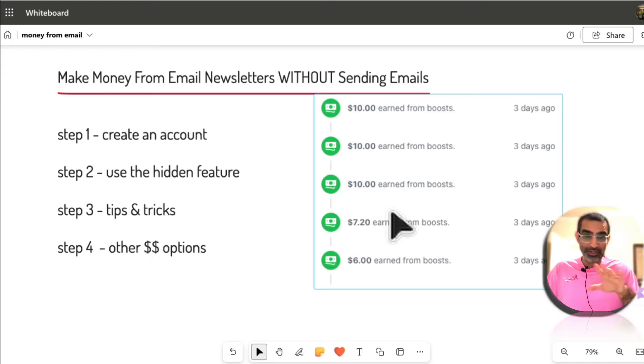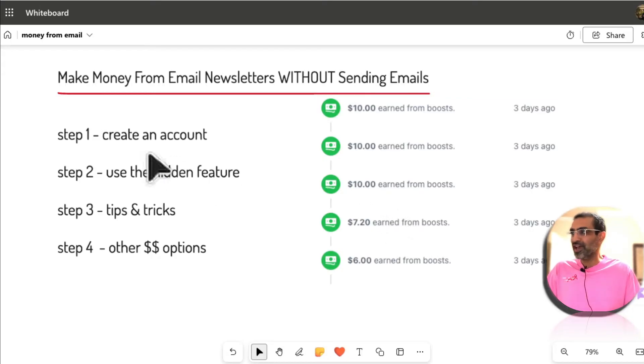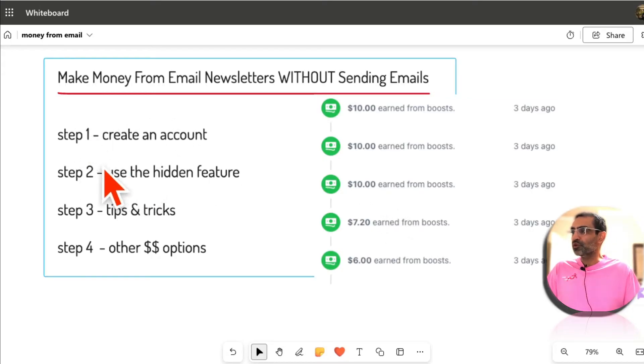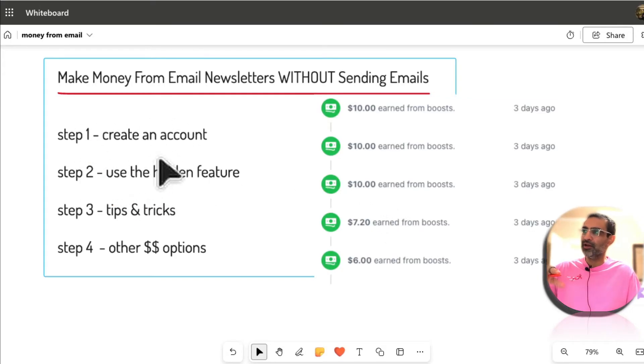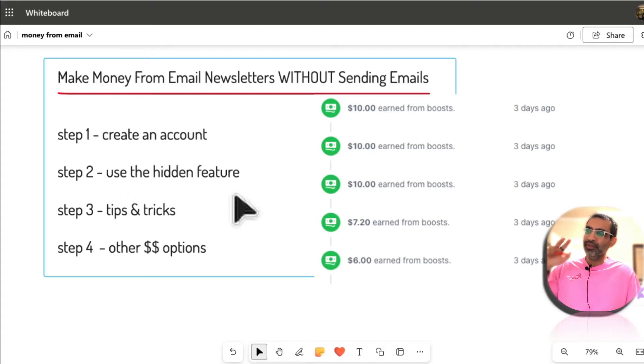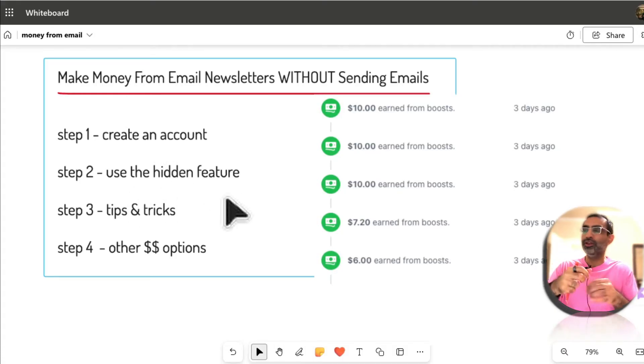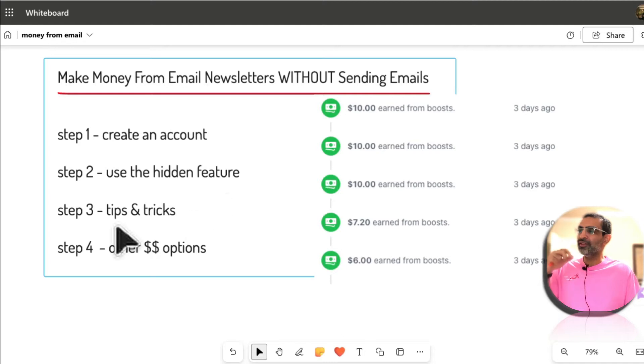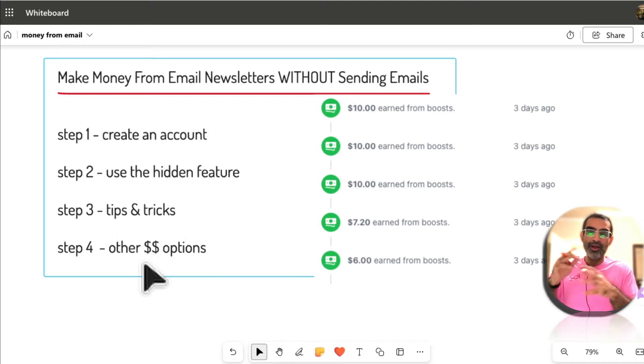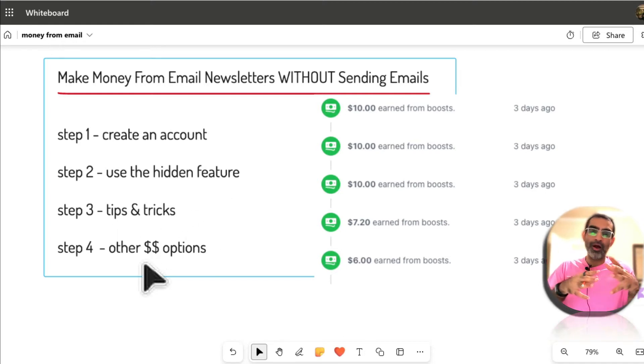I'm going to show you everything step by step, so make sure you watch this video till the end. It's a four-step process: you're gonna create an account, I'll show you which tool I'm using, then there's a hidden feature you need to enable, different tips and tricks, and also there are other active income or active monetization features you can enable inside this tool.